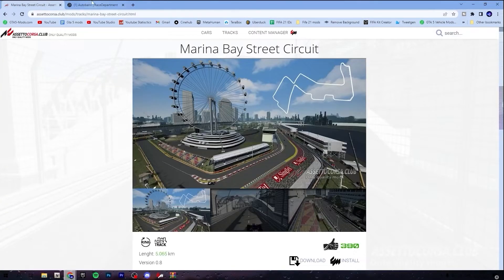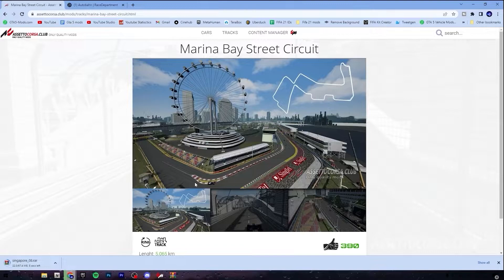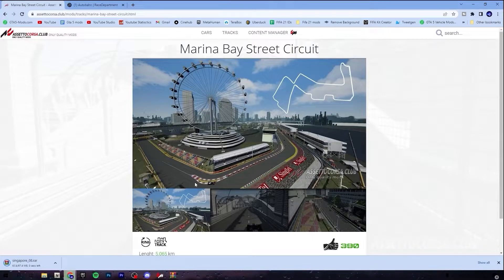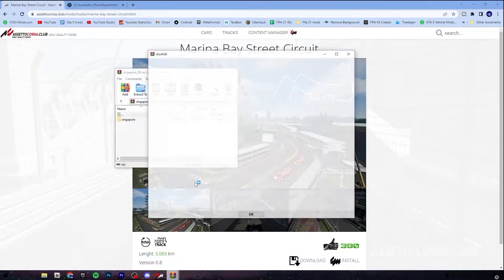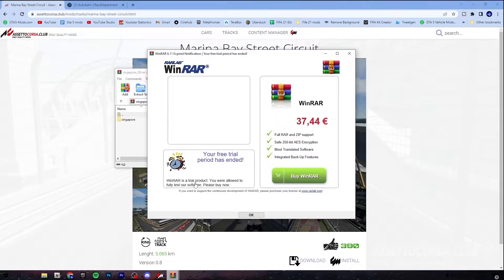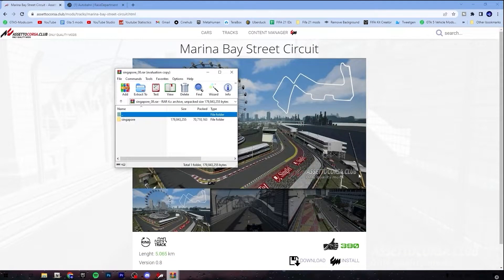So we're going to download the Marina Bay Street Circuit as well. And also don't forget to check out my video on how to install Content Manager, and also how to install car mods for Assetto Corsa that you can drive with on your new tracks.